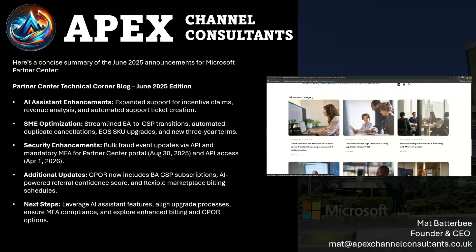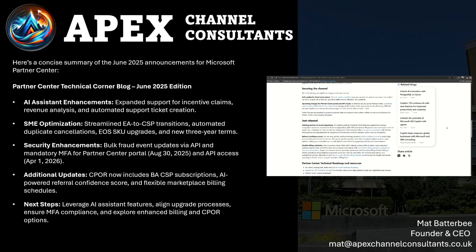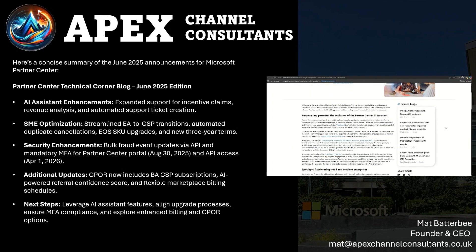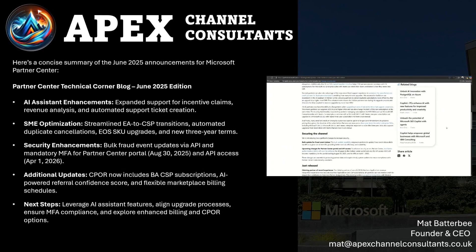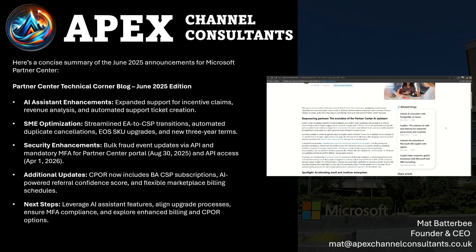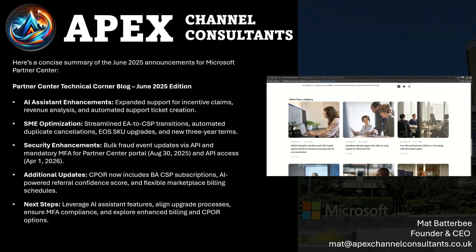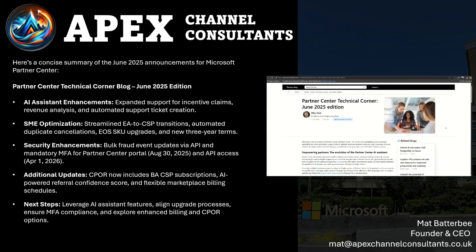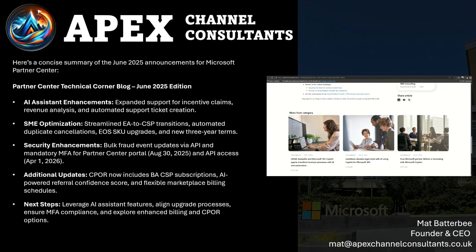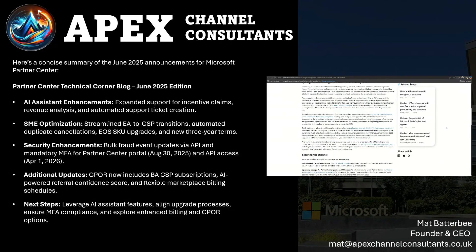There have also been security enhancements — bulk fraud event updates via API for increased efficiency in managing alerts. Mandatory MFA (multi-factor authentication) for the Partner Center portal starting August 30th, 2025, and API access from April 1st, 2026. The Claiming Partner of Record (CPOR) enhancement means that for business applications, CSP subscriptions now count towards solutions partner designations — something partners have been asking for for years, and it's great that it has now come to fruition.